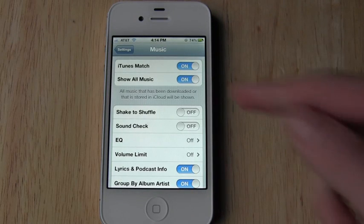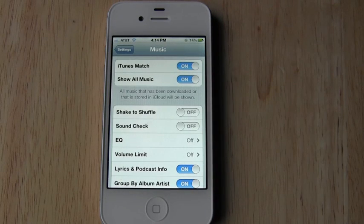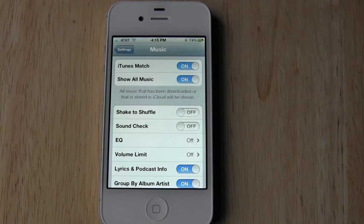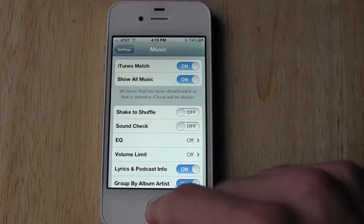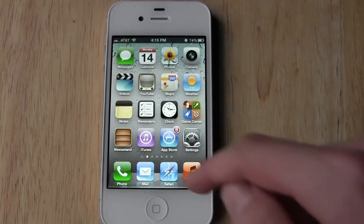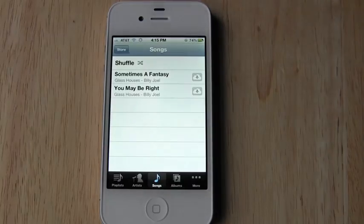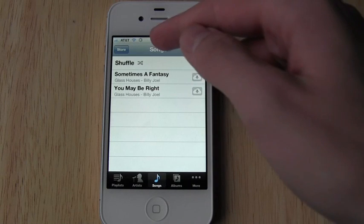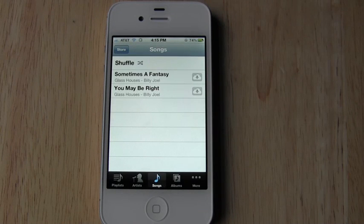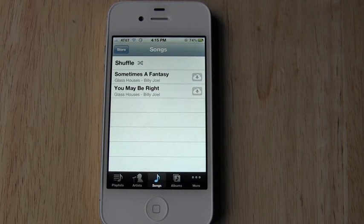And if you want to, you can turn off the show all music feature so that all of your songs stored in the cloud will not be shown. So we'll go ahead and open up music. And it looks like it's currently updating my library to match my iCloud library.